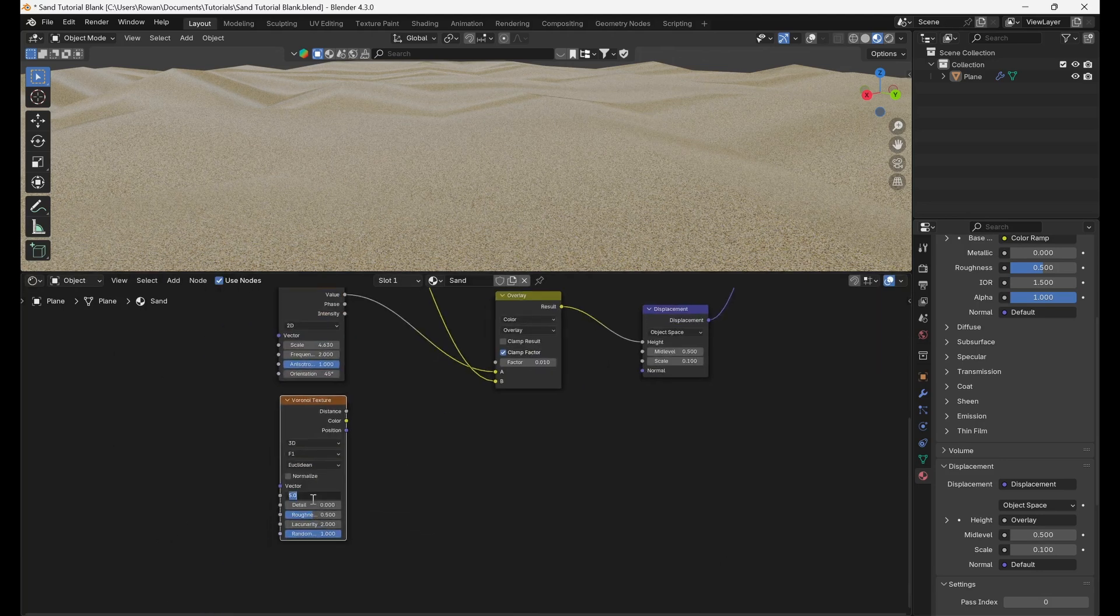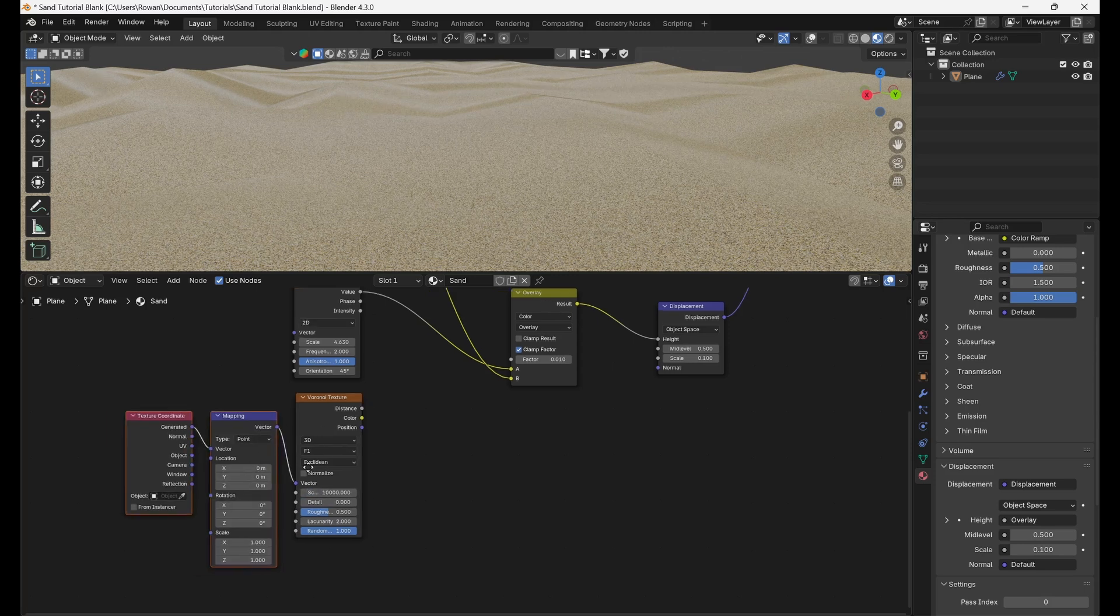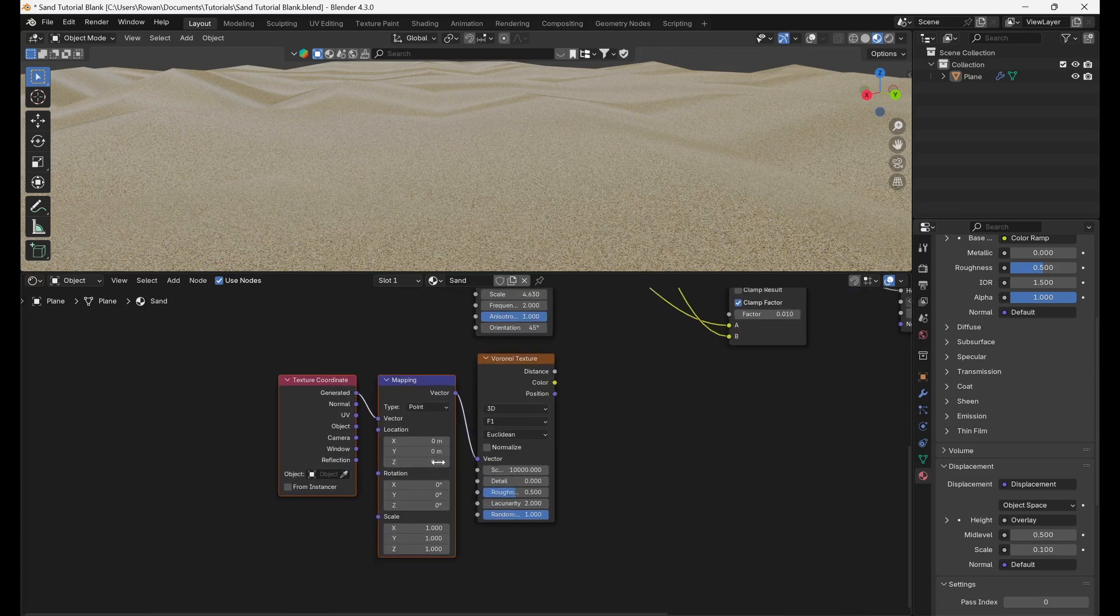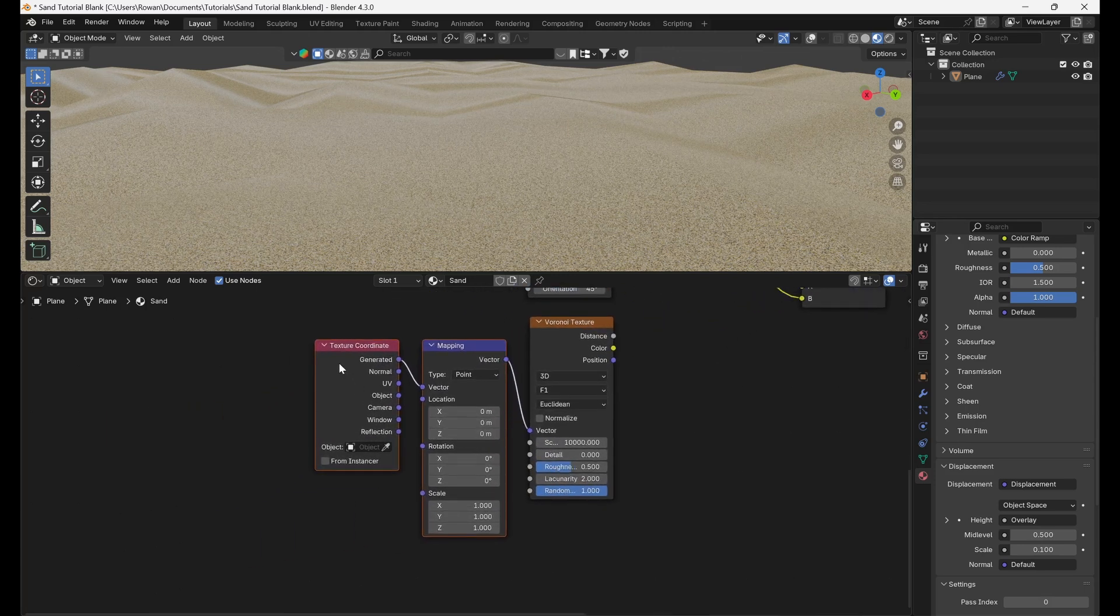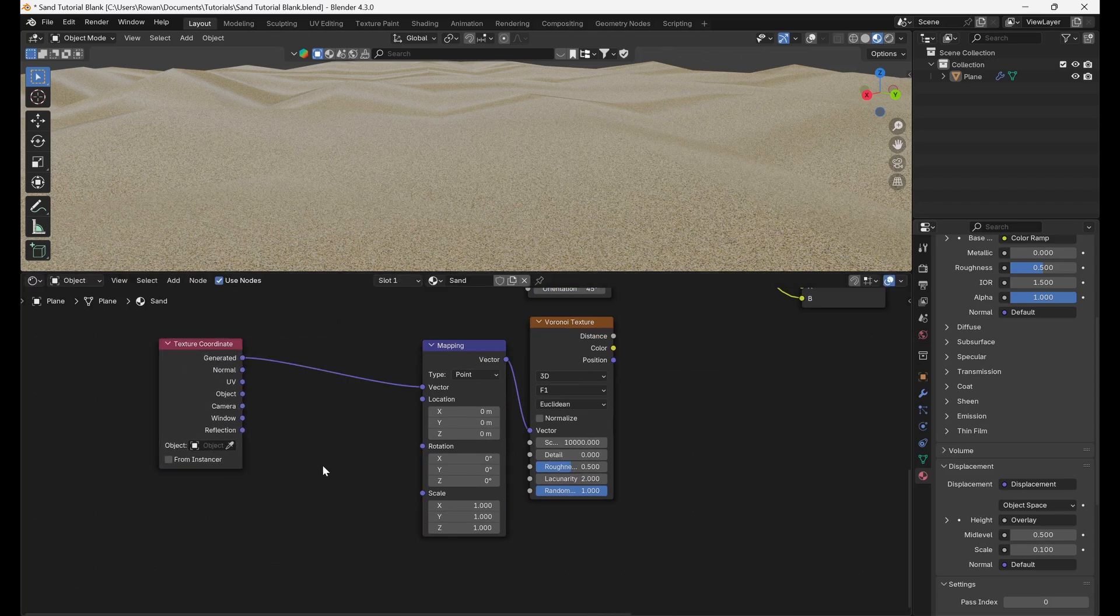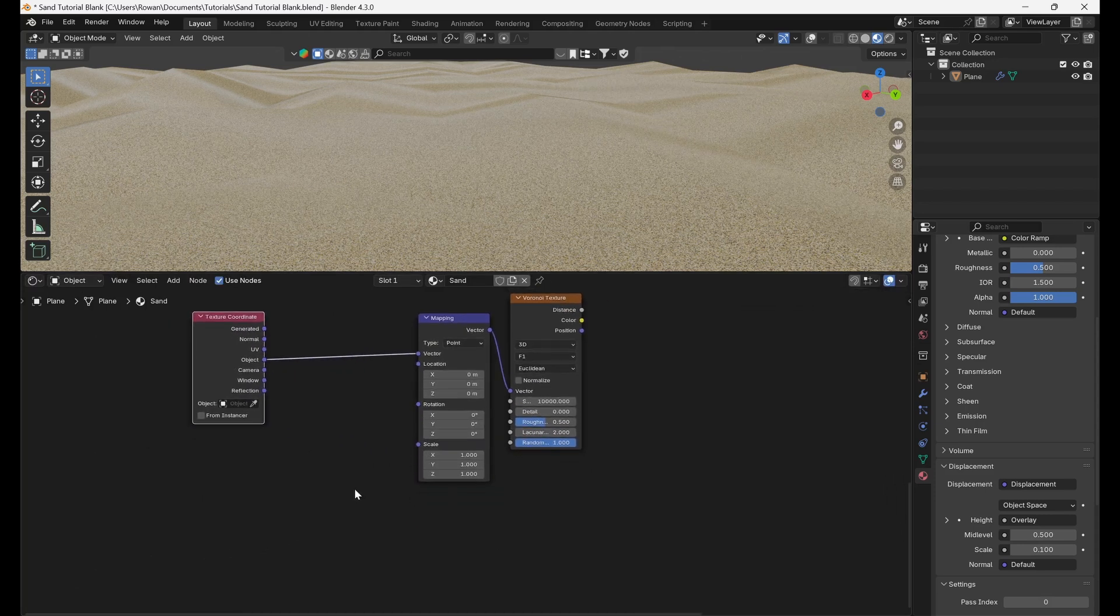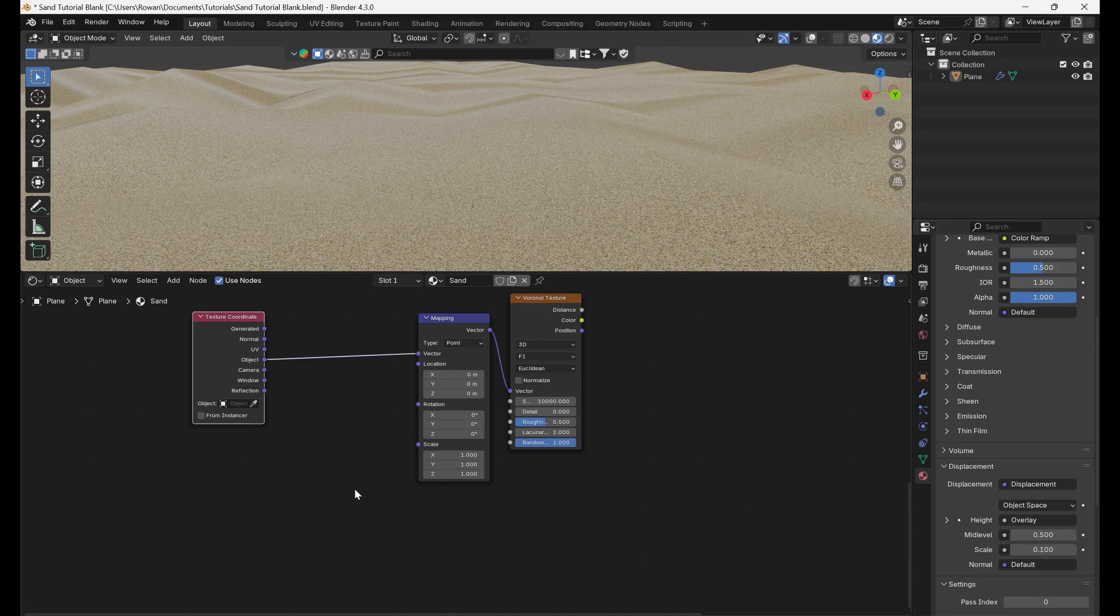Add another Voronoi Texture and set it to 10,000 as before. Select it and press Ctrl T, making sure that the Node Wrangler add-on is enabled, to add texture coordinates and mapping nodes. Make sure you're using object rather than generated texture coordinates. One of the key features of sand is that it appears to twinkle in the sunlight, as the observer views it from different angles.